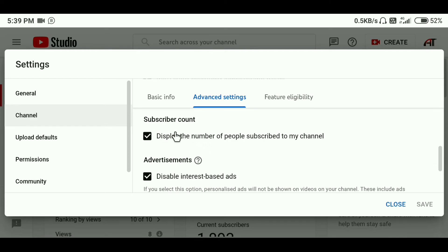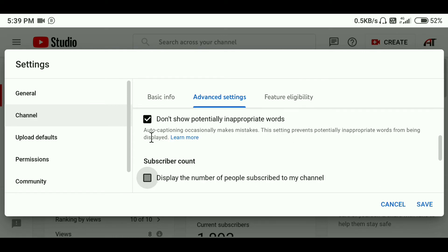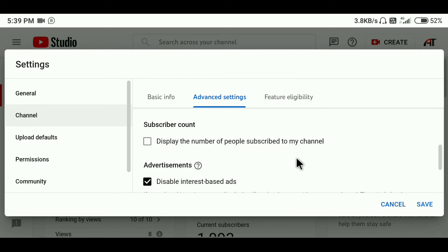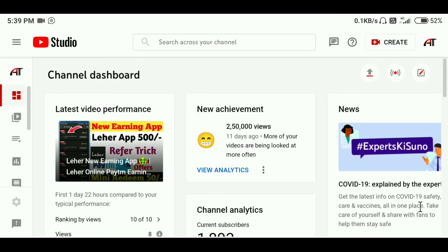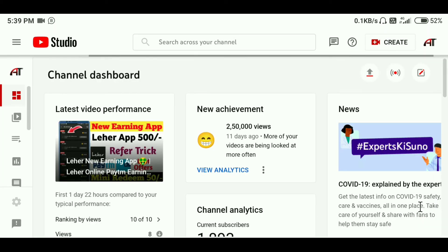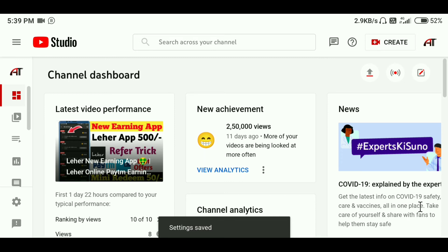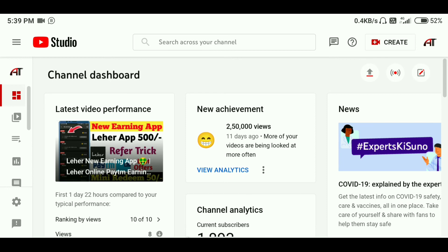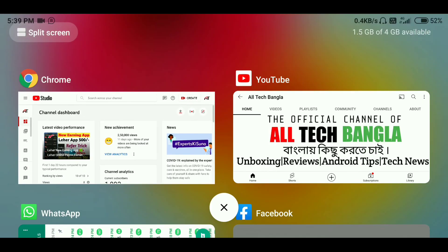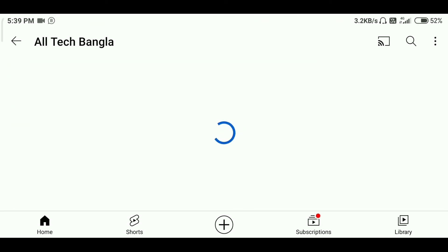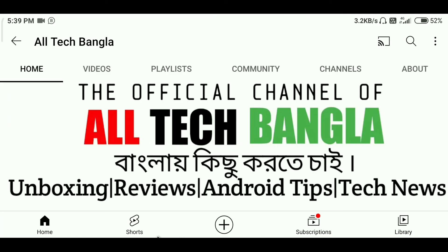If you want to click on the link, click on the link below. You can see the link below it. Click on the link below if you want to see it. Subscribe to our channel and subscribe. Please check the links in YouTube.